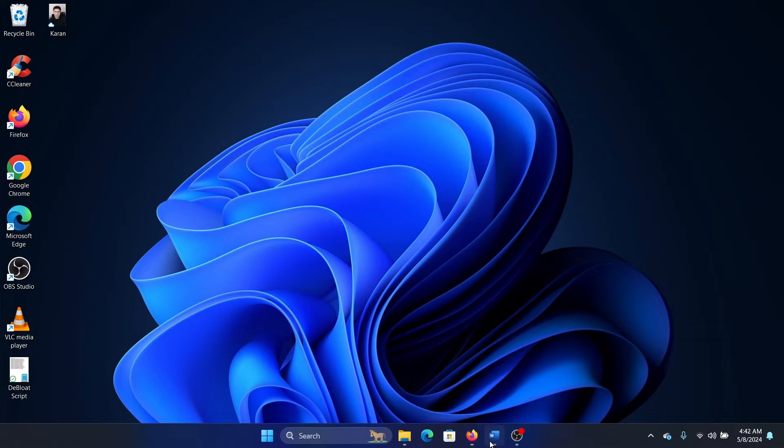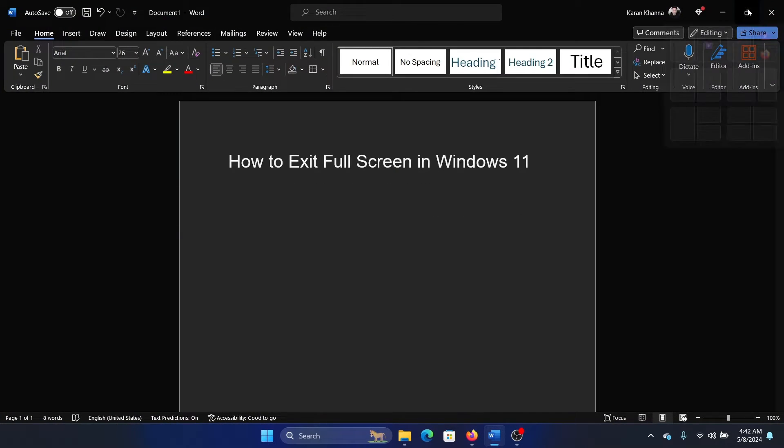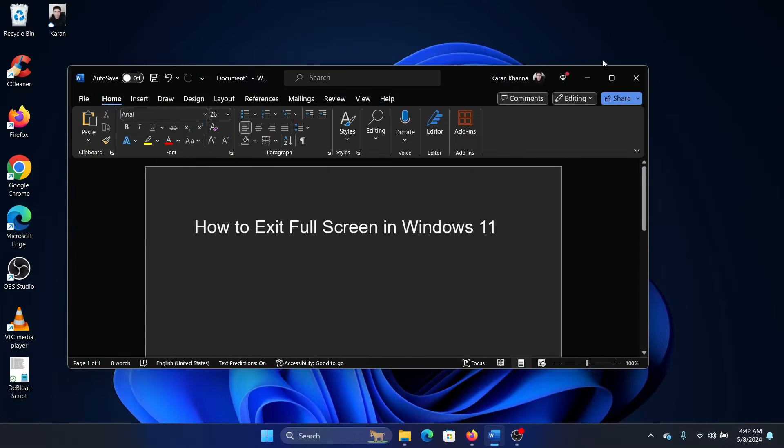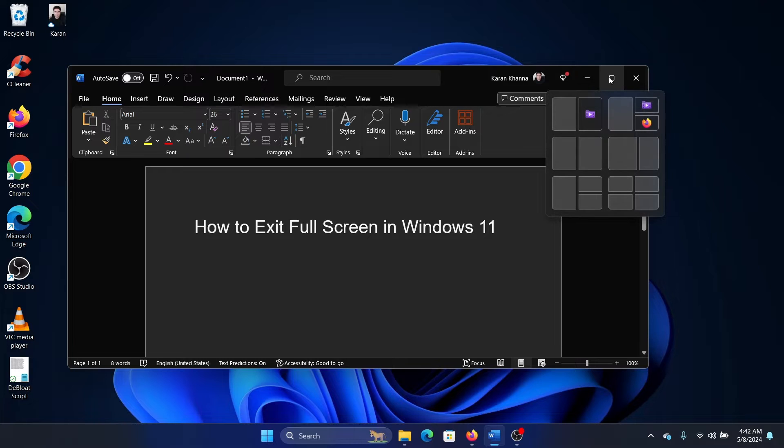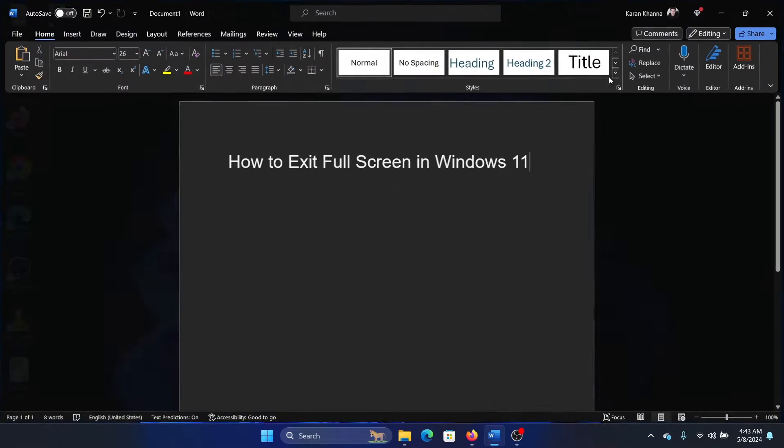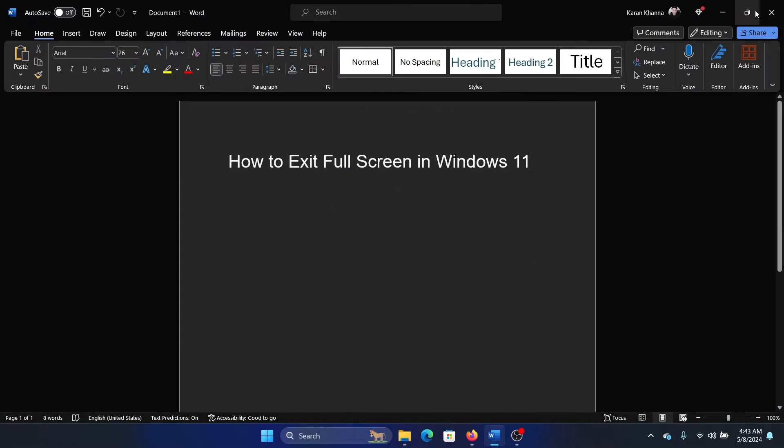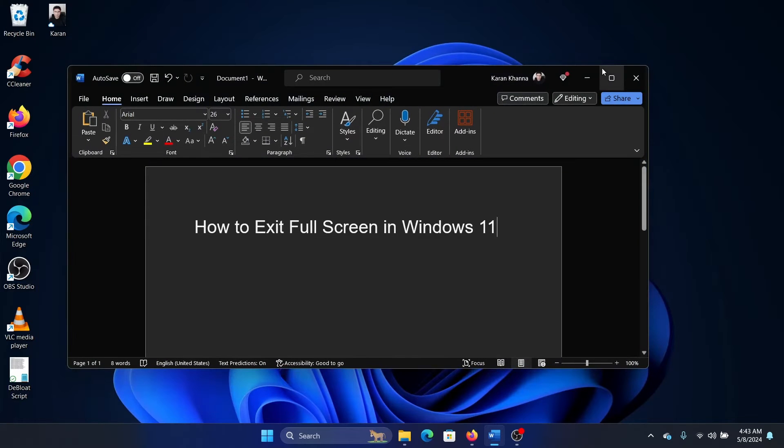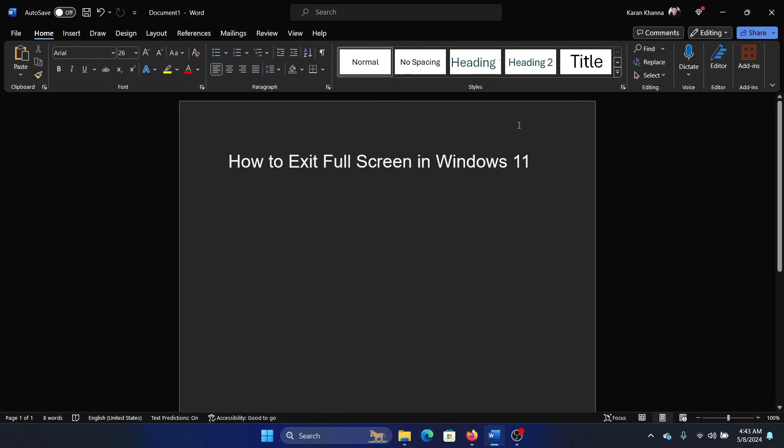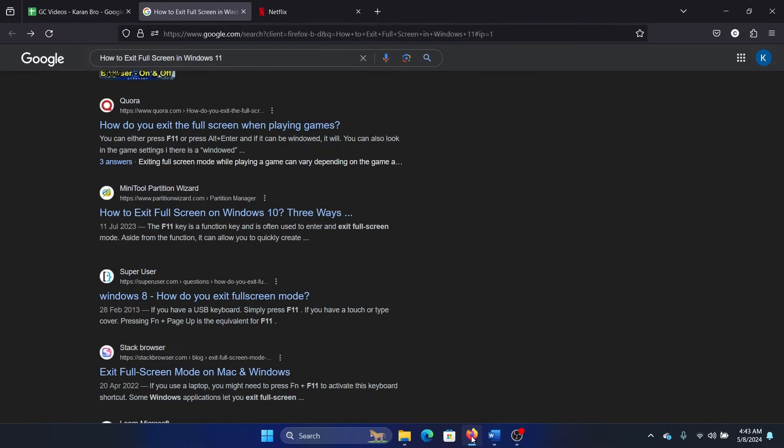When you click on the full square, it will make it full screen, but this is for applications. What about browsers? For example, Firefox or any other browser - simply press F11, and this is what full screen is.